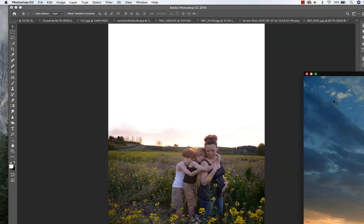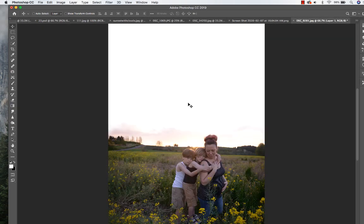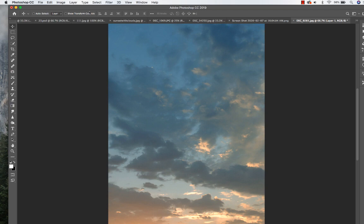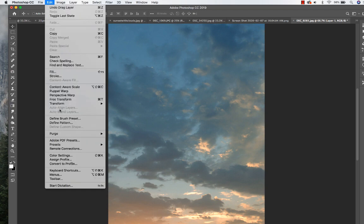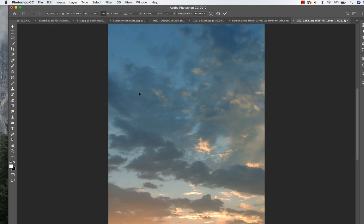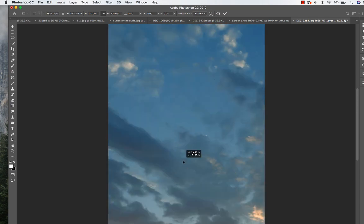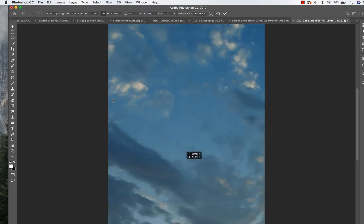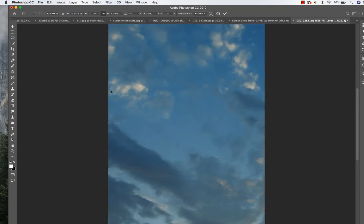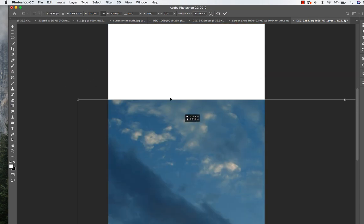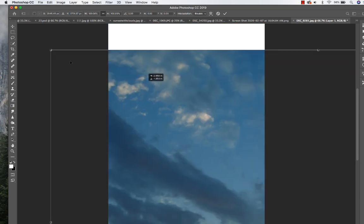The next thing I want to do is edit free transform, so I'm going to make my sky fit my image.